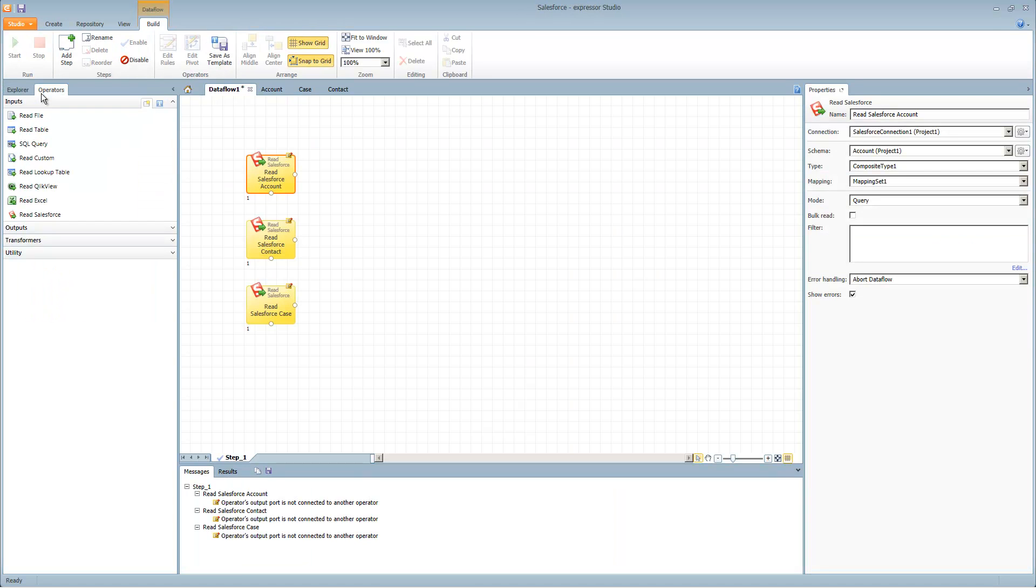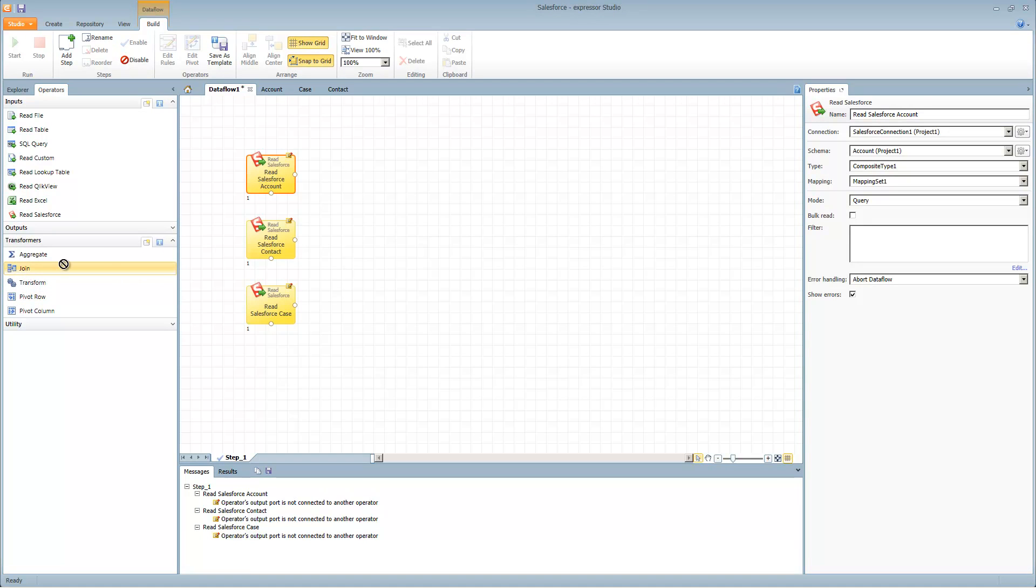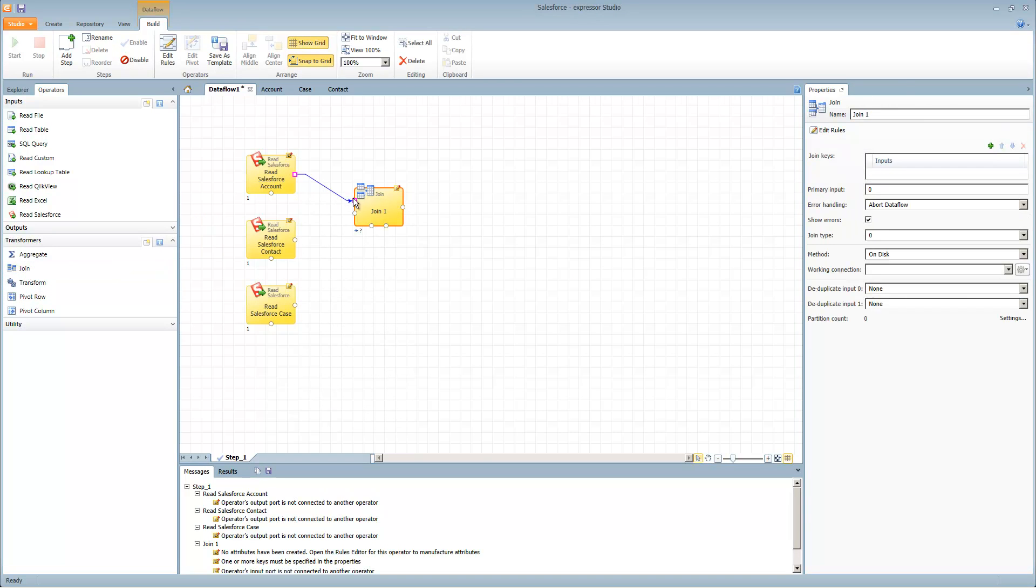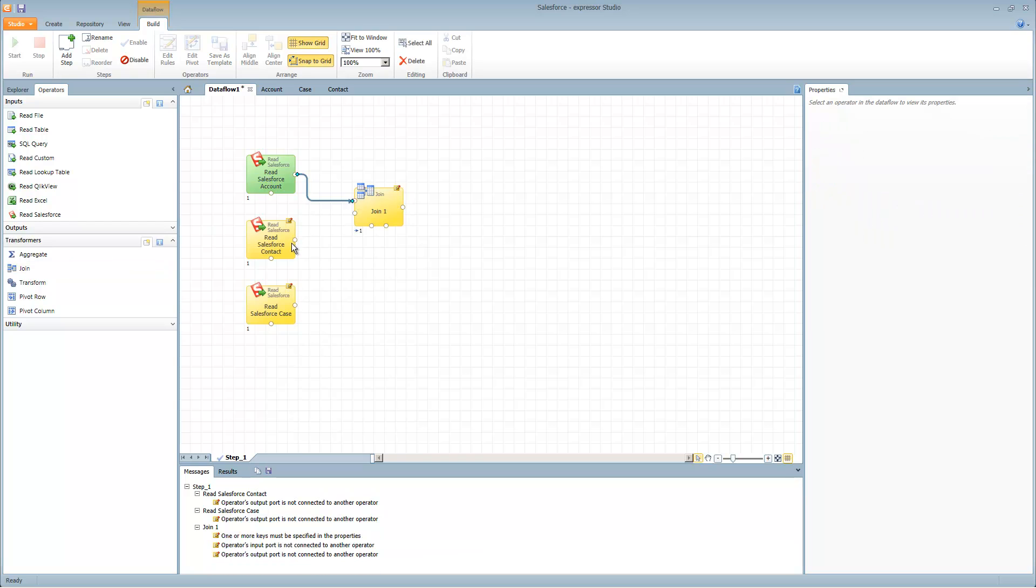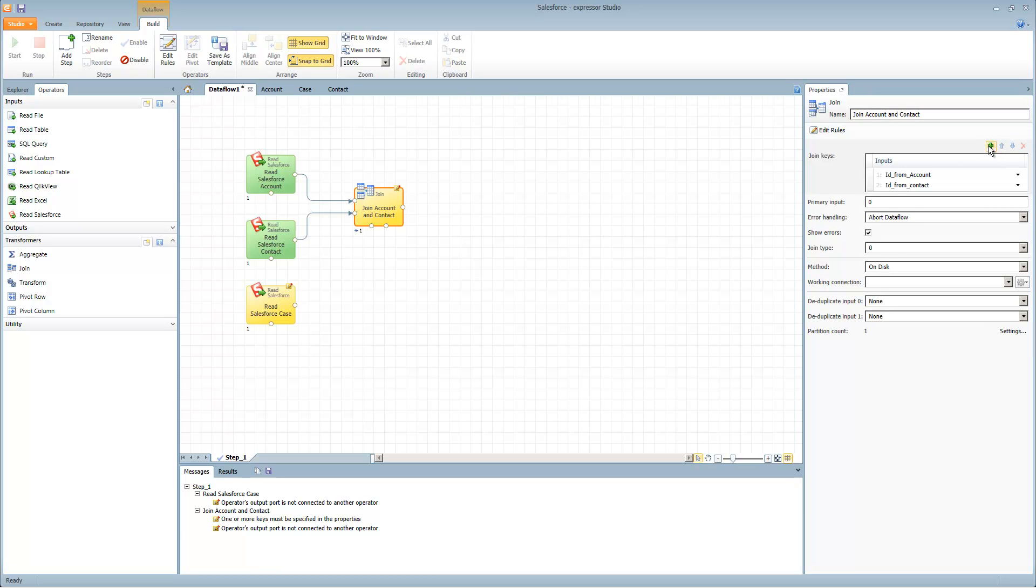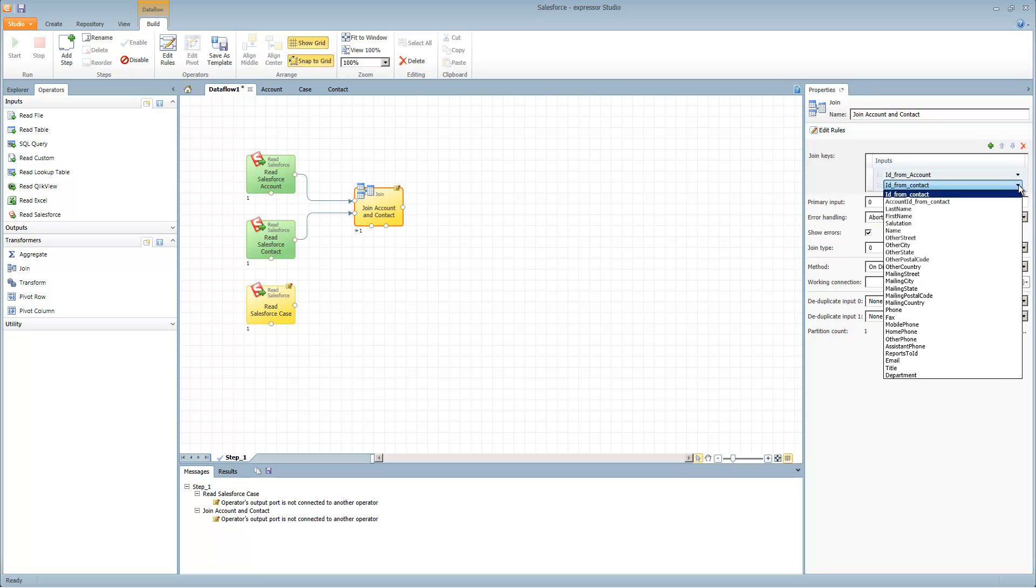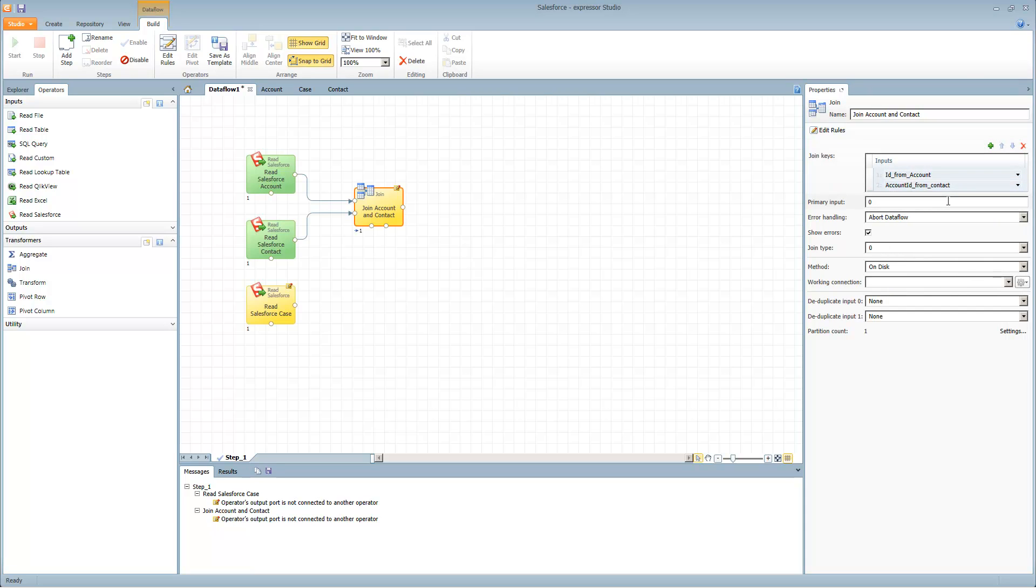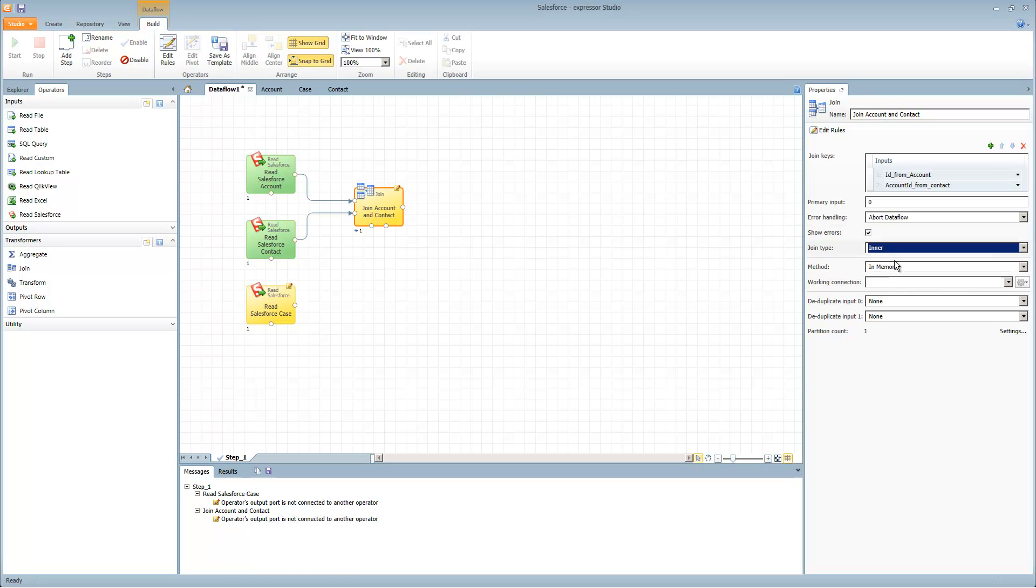Next we can go into our operators, go to our transformers and grab our join operator. The first thing we're going to do is join Salesforce account to Salesforce contact and specify the join. Here we'll say join account and contact. Select our input for keys. We want the ID from account as well as the account ID from contact. Now you see why I renamed them so I know exactly where they're coming from. The method will be in memory and the join type will be inner.